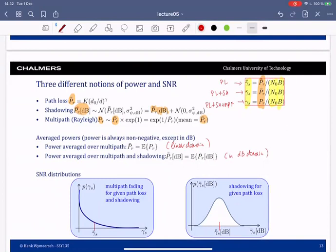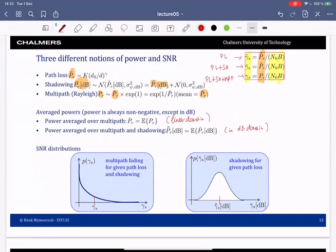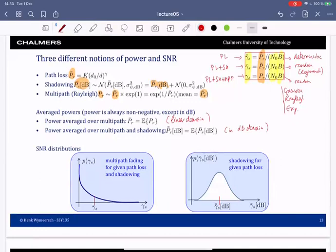So we have three different notions of received power and three different notions of SNR. Due to path loss only, the SNR is deterministic — no distribution. Due to path loss and shadowing, it is random and follows a log-normal distribution in the linear domain, or a normal (Gaussian) distribution in the dB domain. After multipath fading, the channel envelope is Rayleigh-distributed and the power follows an exponential distribution.